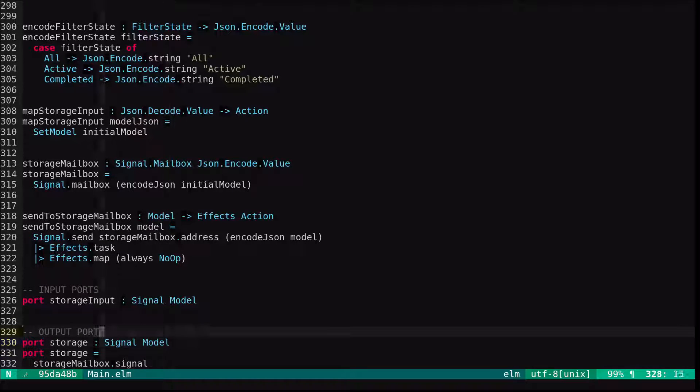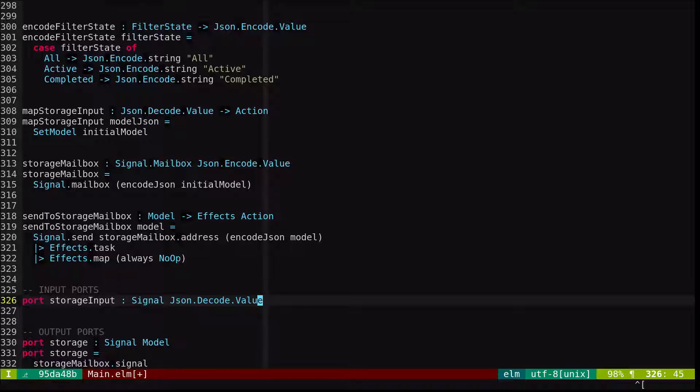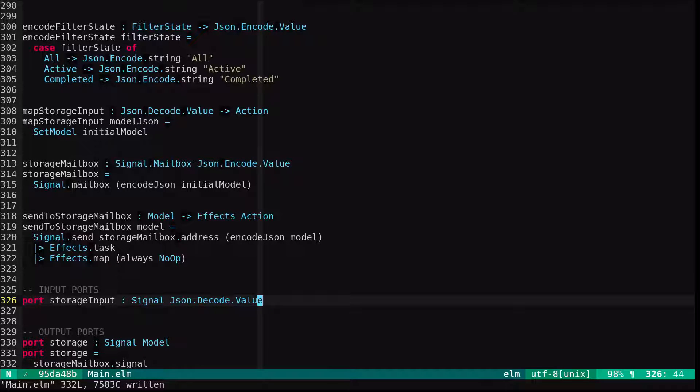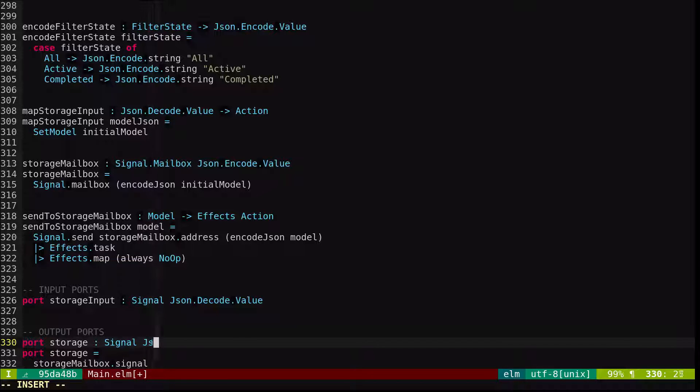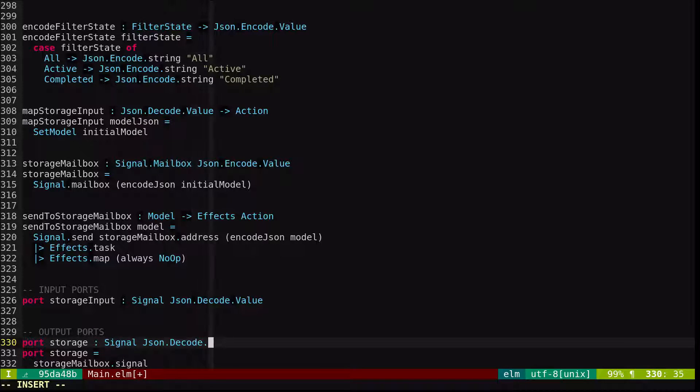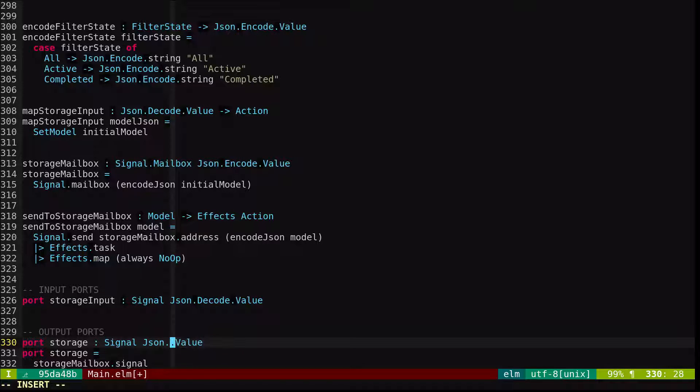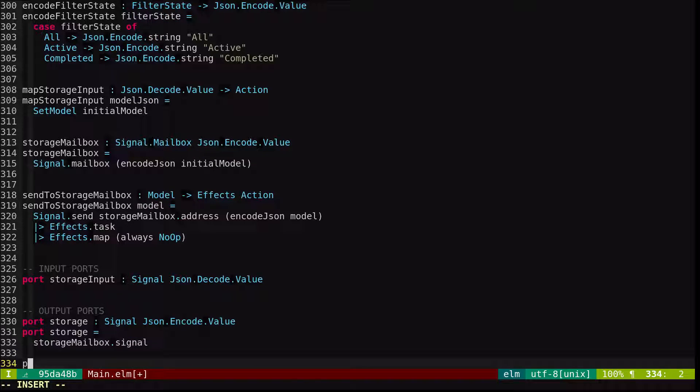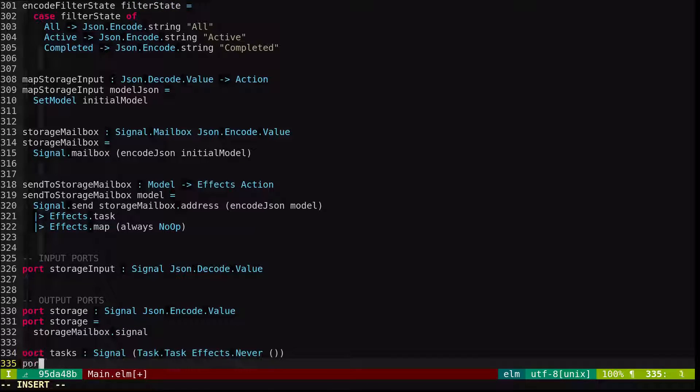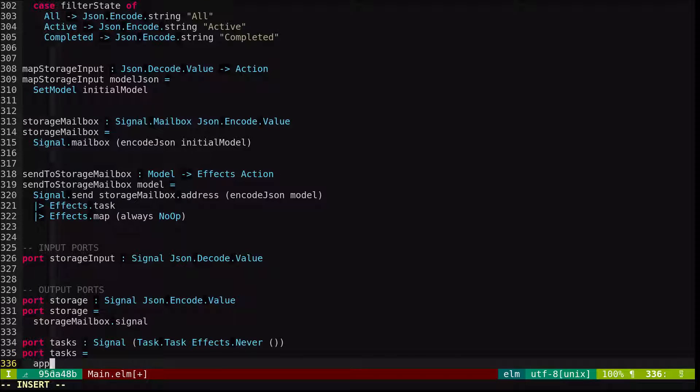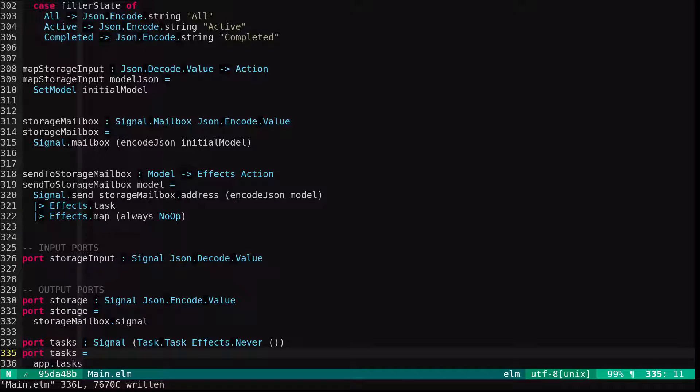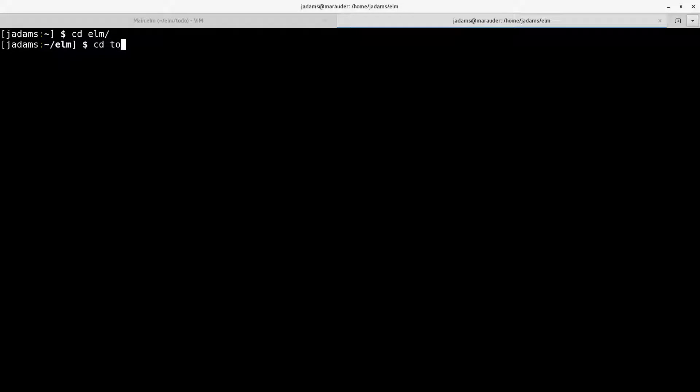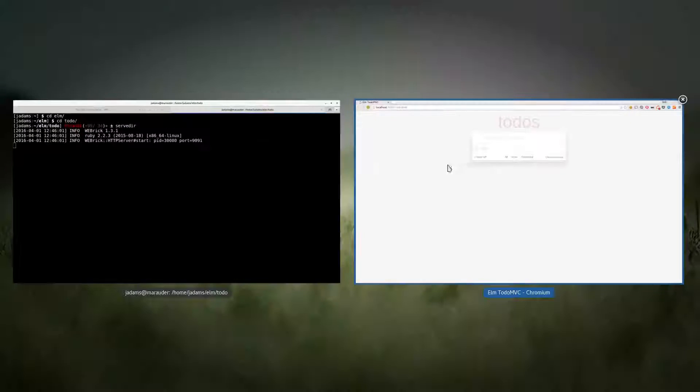Our input port is no longer an input signal of models, but JSON decode values. And our output port is no longer a signal of model, but it's a signal of JSON decode values. I really think they should be encode values, actually. Let me just try that. And then we also need tasks. And that'll be our apps tasks port. So with that, we should be effectively encoding our model to JSON. I'm going to come out of full screen mode.